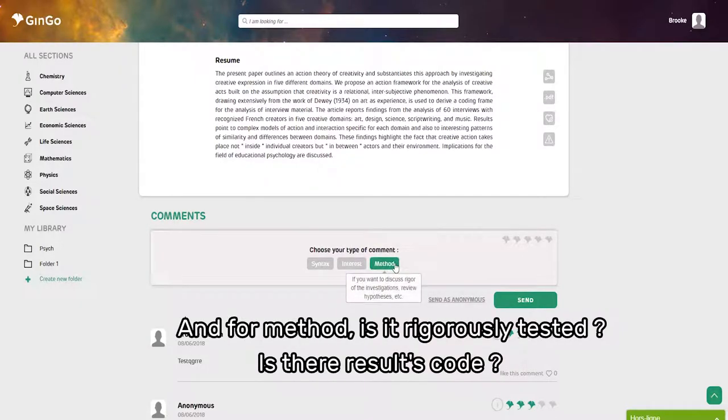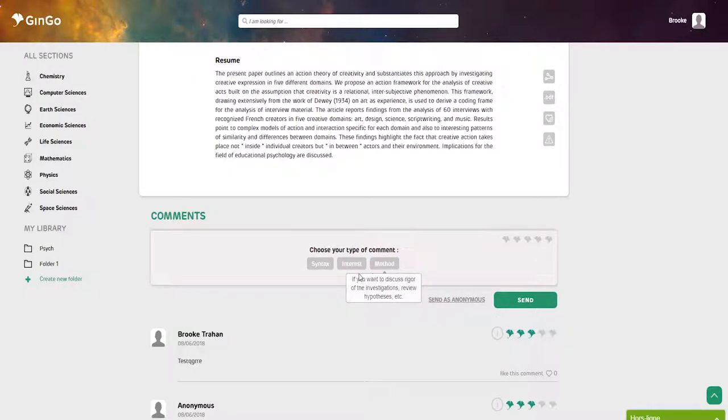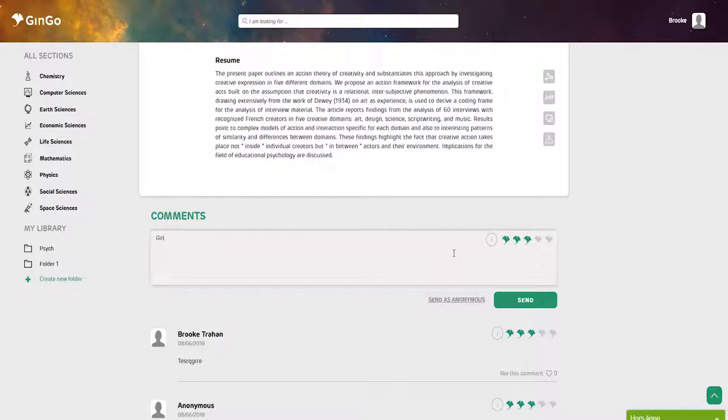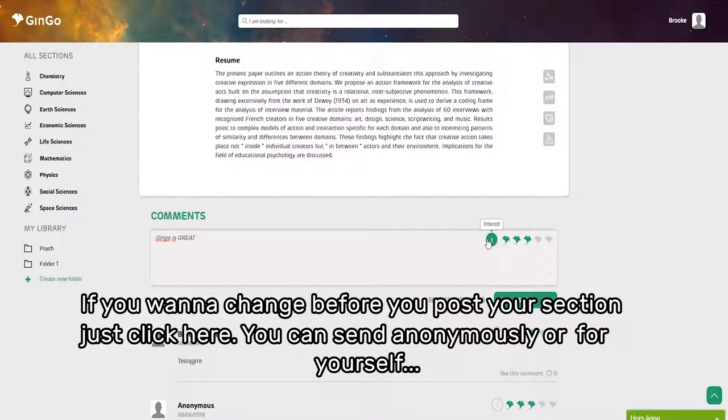Here you can rate the article and make a comment. If you want to change before you post your section, just click here.